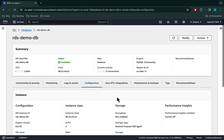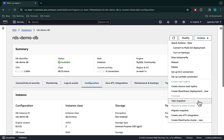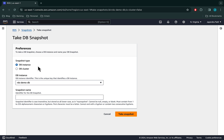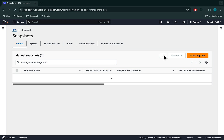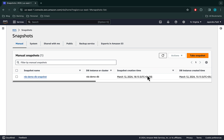Let's first create a snapshot for the RDS database. You can also use an existing backup or snapshot. Your DB instance must be in the available state before you take a DB snapshot. From the Actions menu, select Take Snapshot. The snapshot type would be DB instance, with RDS demo DB as the source DB instance. Let's name the snapshot as RDS demo DB snapshot and go ahead and create it. The snapshot is in the creating status — let's wait for it to be completed. The status is now available.